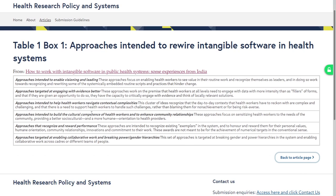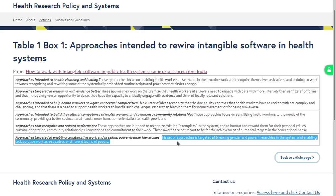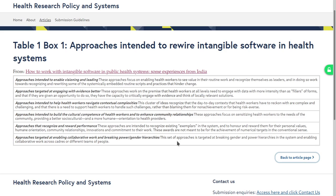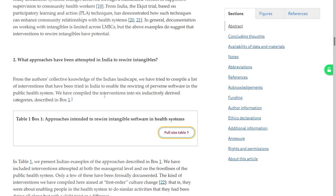The need to build the cultural competence of health workers to enhance community relationships, sensitizing health workers to the needs of the community, providing better socio-cultural orientation. Recognizing and rewarding performance — not meant to be for achievement of numerical targets. Approaches targeted at enabling collaborative work and breaking power and gender hierarchies. Nice, nice categorization.